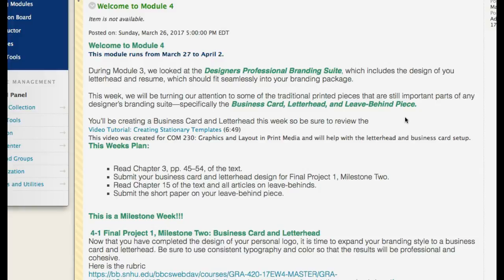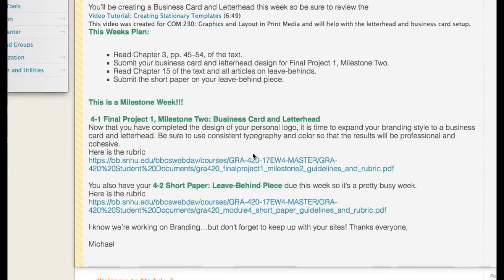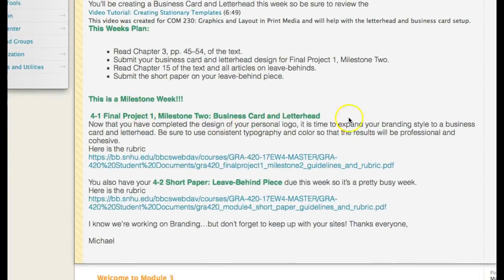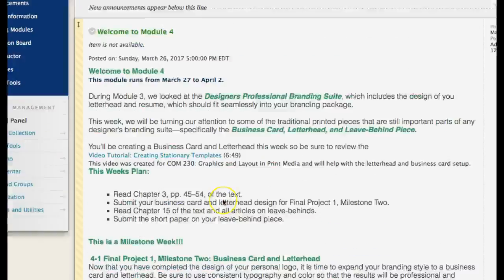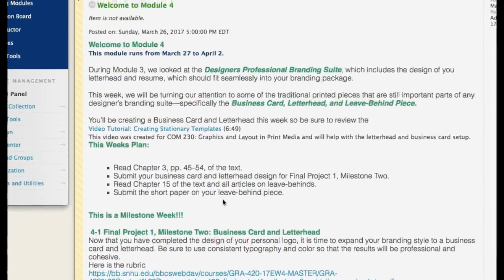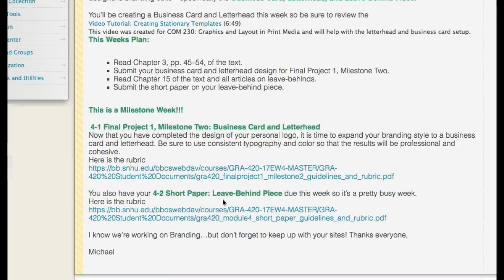This week you're going to be creating your business card and your letterhead, so be sure to review the tutorial in case you need it. It's a bit dry but there's some fantastic information — it runs about six minutes, so plan accordingly. This is a milestone week — Milestone 2: business card and letterhead — so keep that in mind. Here's the rubric for it attached right here. We also have a short paper this week for your leave-behind, and here's the rubric for that as well. So there's a little bit to do this week.